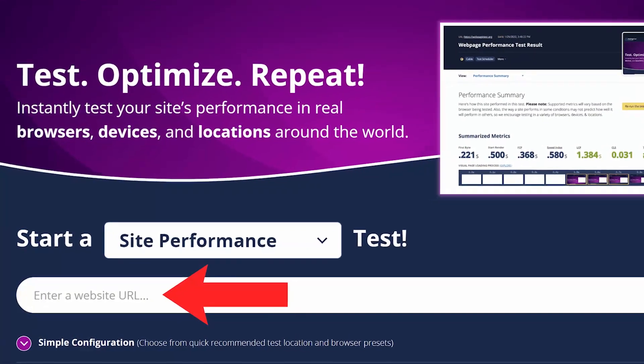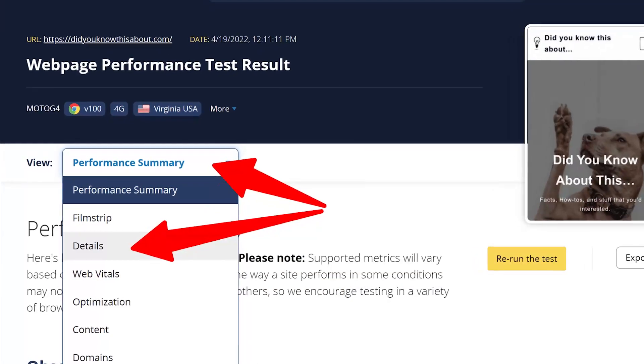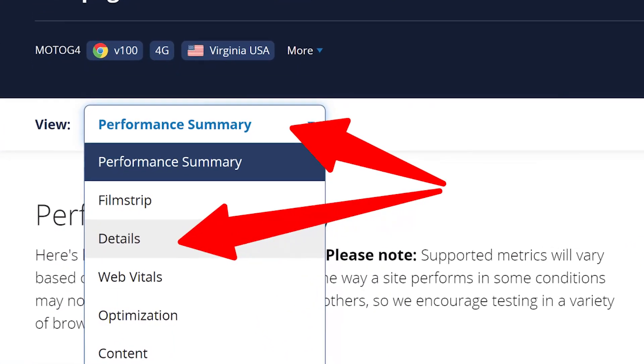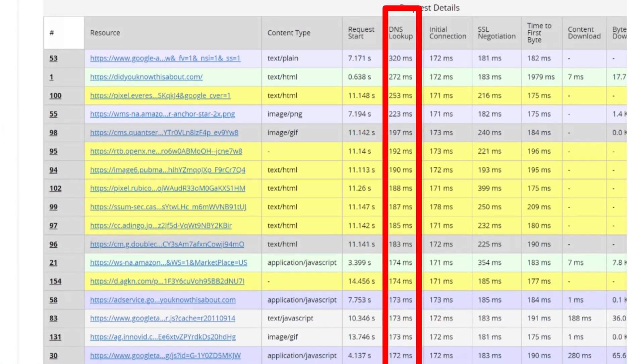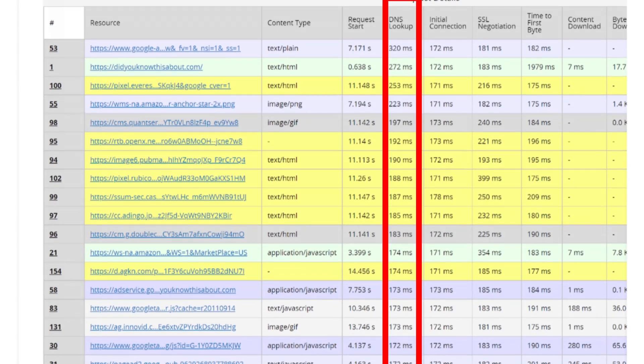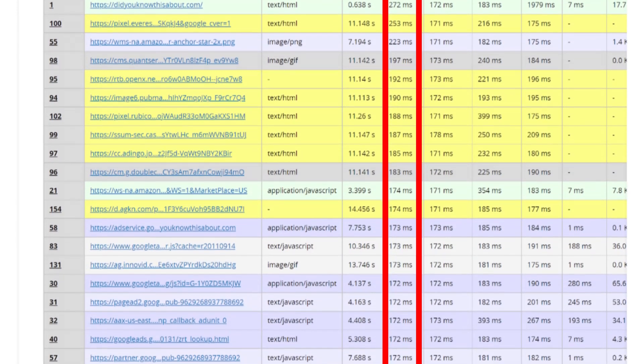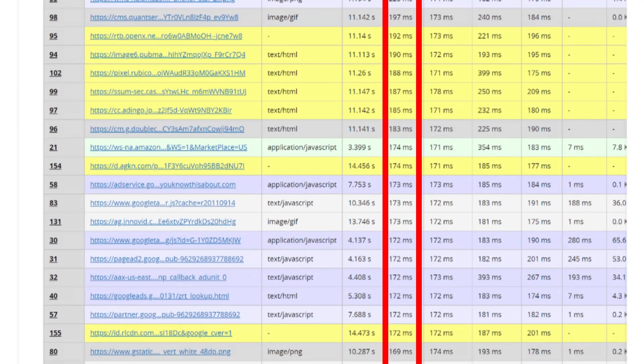For this video, we'll give an example using WebPageTest, as it provides the most straightforward way to read the data. The first step is to insert your URL and run a test. Once the test is completed, go to View and select Details. You'll see a short overview of your request information where you can arrange it by the fastest response time by clicking the DNS lookup column, which makes it much easier to see what's causing your slow DNS lookup.